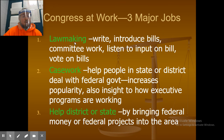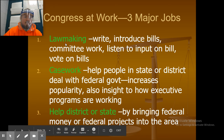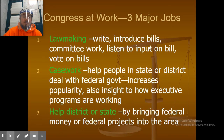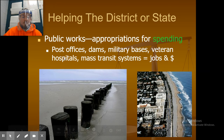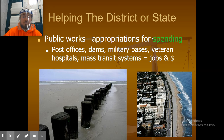The three major jobs of Congress are lawmaking, casework, and helping the district or state. For lawmaking, members write and introduce bills, do committee work, listen to input on the bill, and vote. For casework, they help people in their state or district deal with the federal government, which increases popularity and gives insight into how executive programs are working. Helping the district or state involves bringing federal money or projects through public works — such as post offices, dams, military bases, veteran hospitals, and mass transit systems — all of which create jobs and money for those areas.